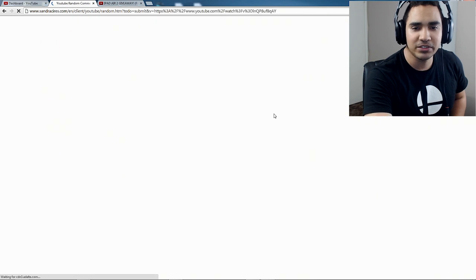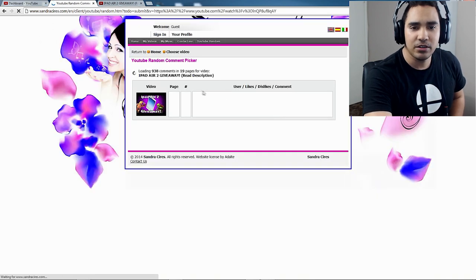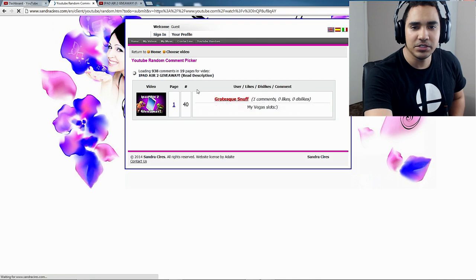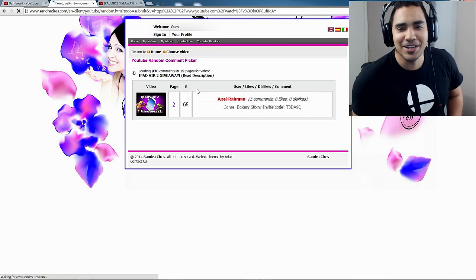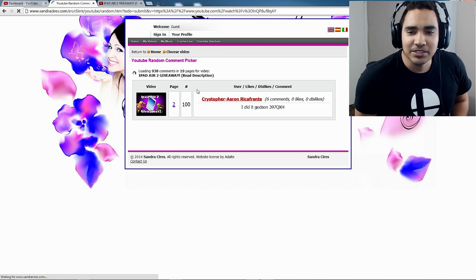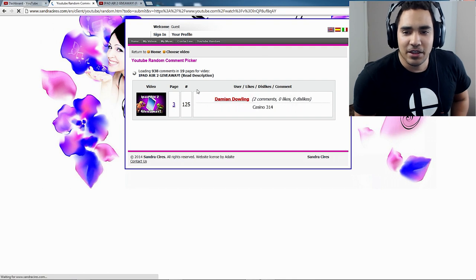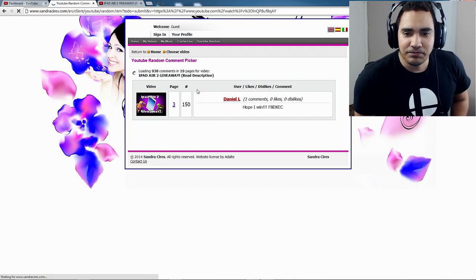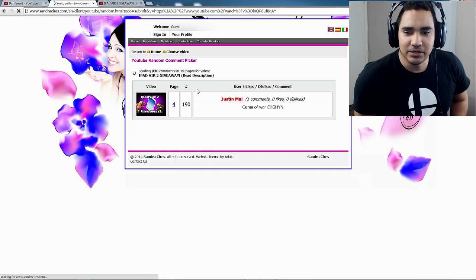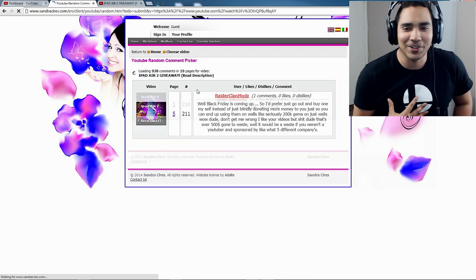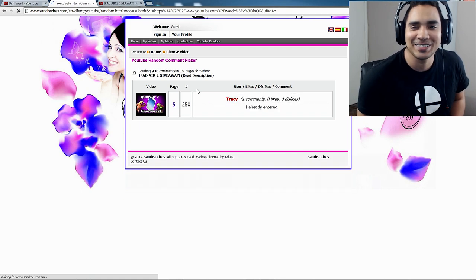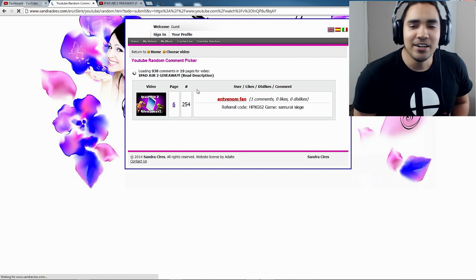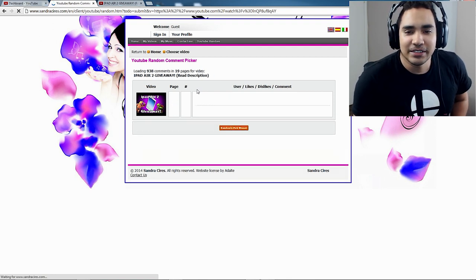But you guys, let's go ahead and get into this. Let's do our winner here and see who won this thing. All right, so we're gonna click load comments. And let's see, it's loading 938 comments. Oh, I saw some names.